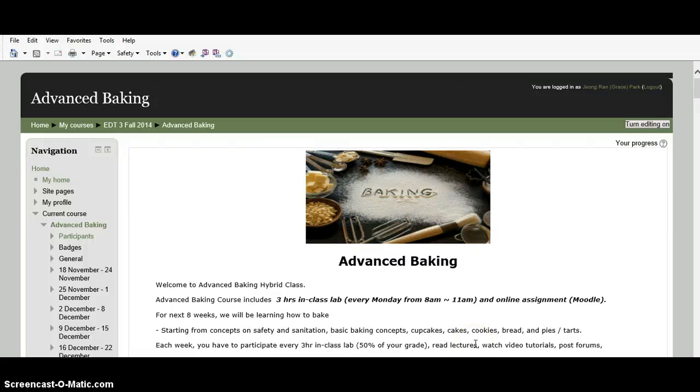Hello everyone, welcome to Advanced Baking class. My name is Grace Park and I am the instructor of this course.